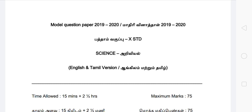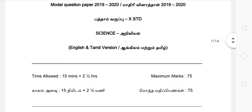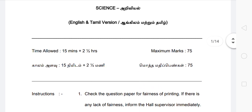This is the 10th Science paper. Tamil Medium and English Medium are the same as the public exam. The timing is 2 and a half hours. Take a look at the question paper.